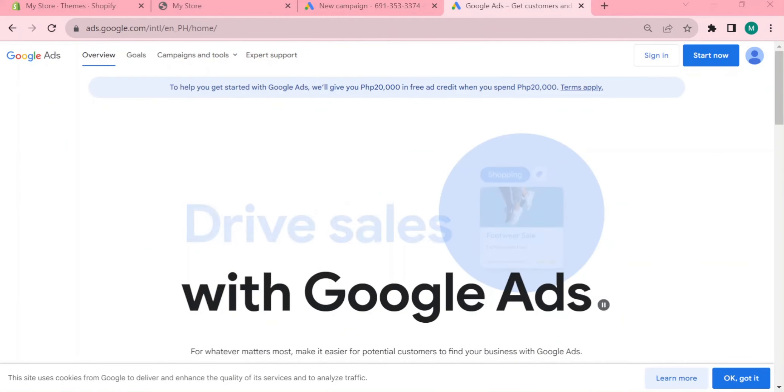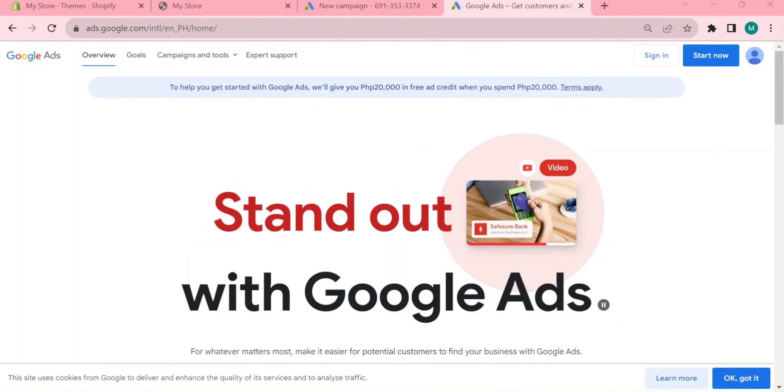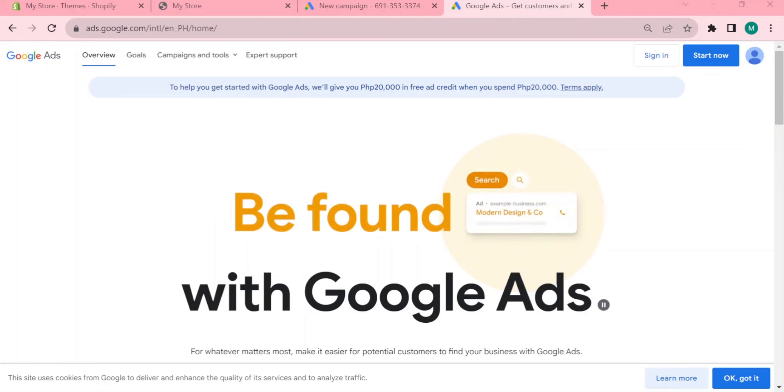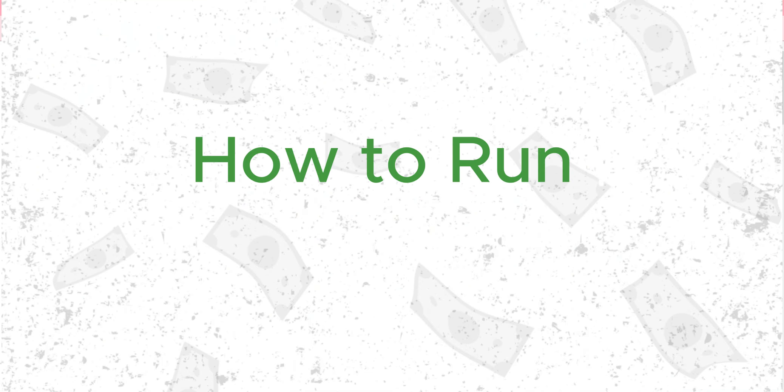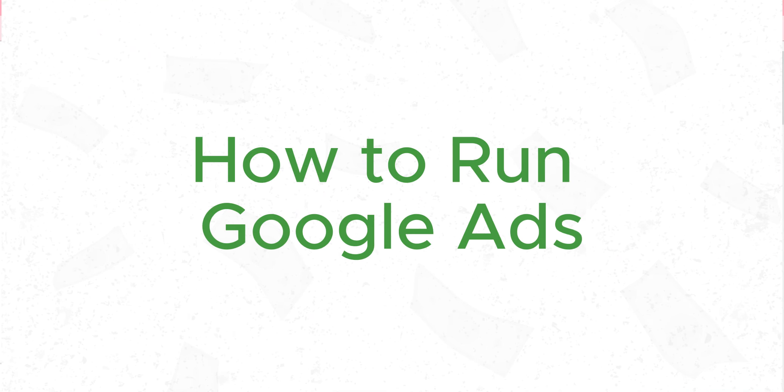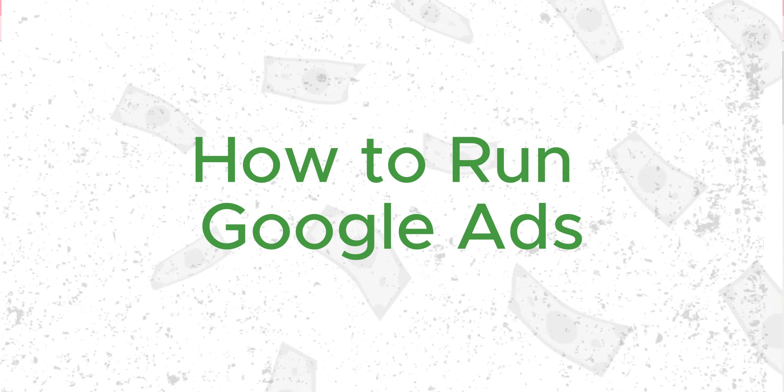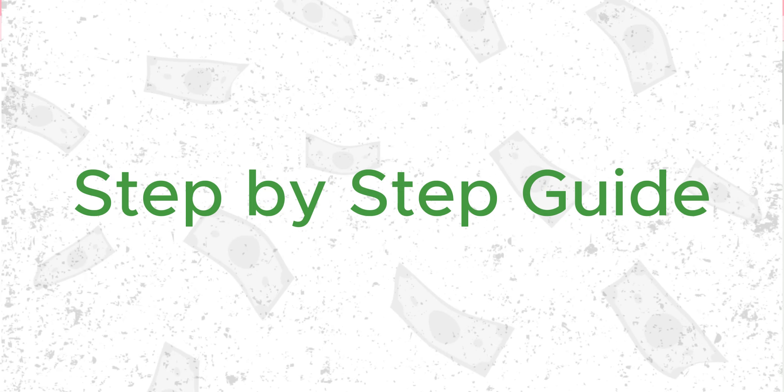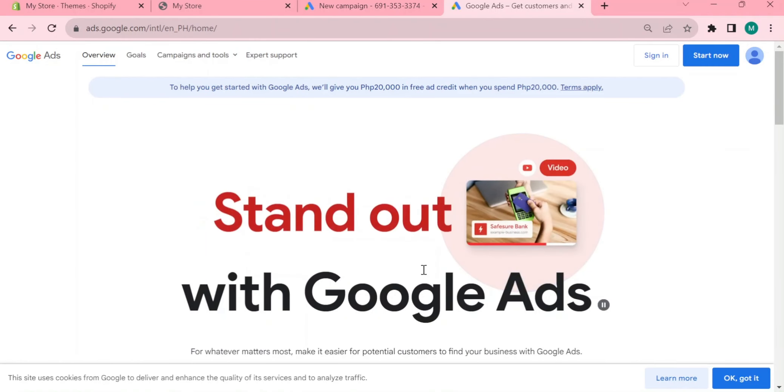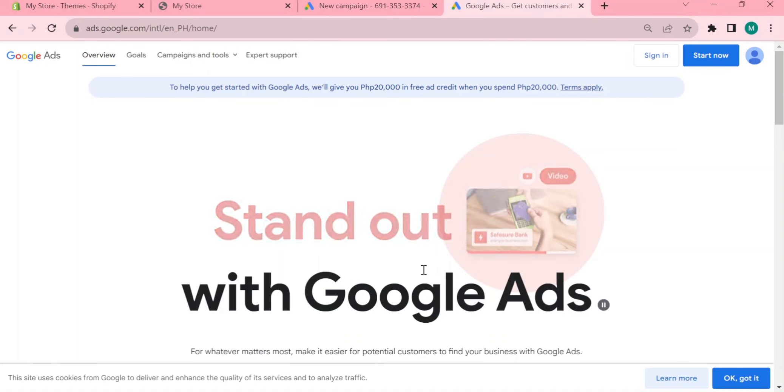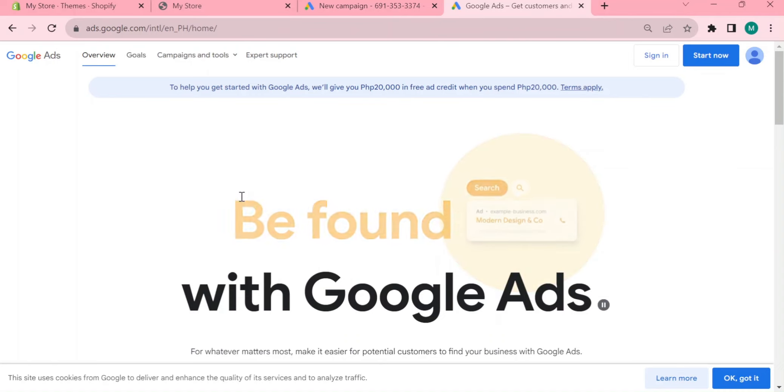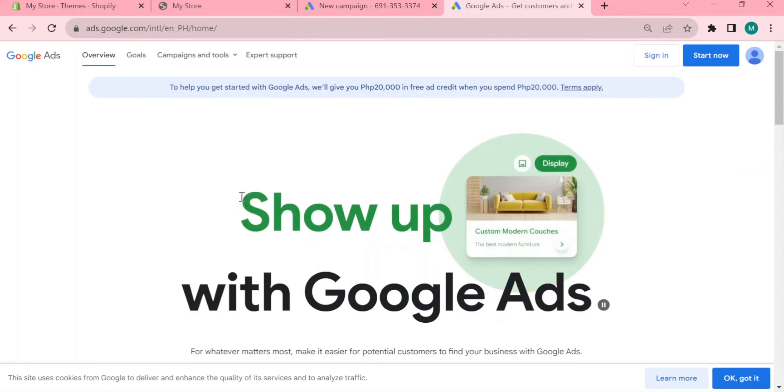Hey what's up awesome people, welcome to this another video by Useful AI. In this video I'm going to show you how to perfectly run Google Ads for beginners on Shopify. Make sure to watch this step-by-step tutorial until the very end. It is really easy work to do.